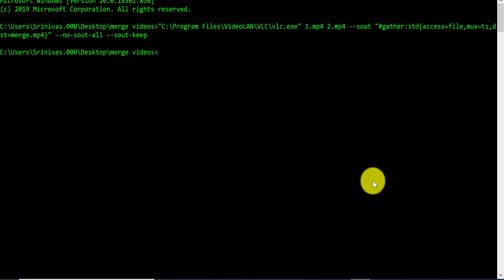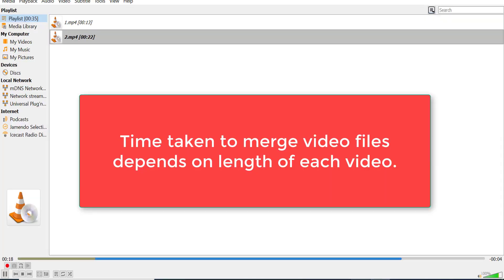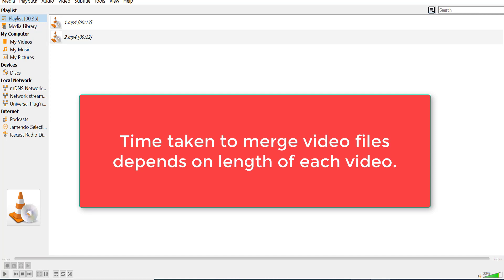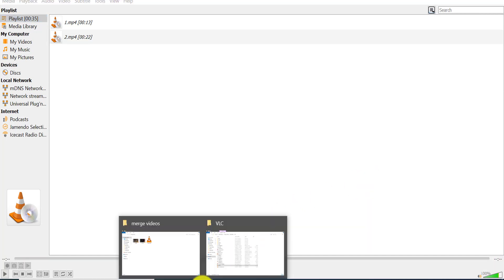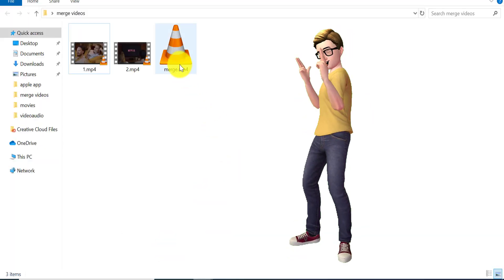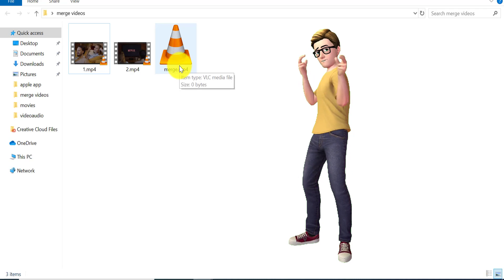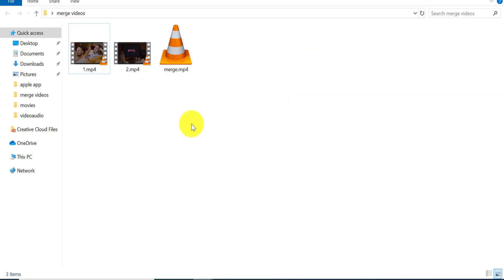You can see that the command has executed: VLC player has been opened and it starts the conversion. The video files have now been merged into a single file. Go to the folder where you ran this command and you will see a video file called merge.mp4. This is the merged video based on the two video files that were given.